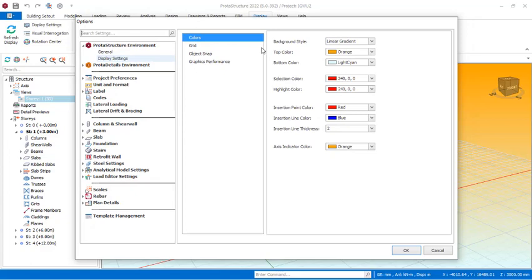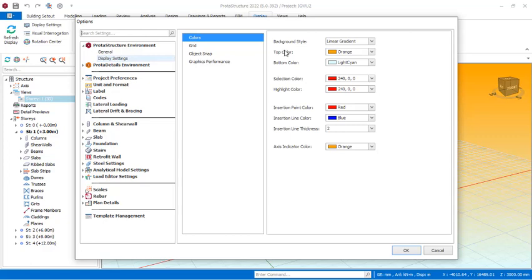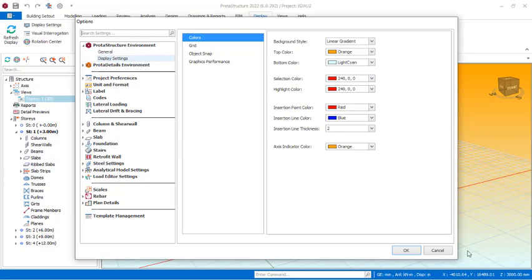If you come over here you will notice you see background style, top color, bottom color. You see selection color, highlight color. So all of these colors are being listed here. You can change them effectively, but our area of concern is the background style and the top color as well as bottom color. So you know for the background style, you see it's gradient, that is why you are seeing the orange and the light cyan color. The light cyan color is actually at the bottom while the orange is at the top.